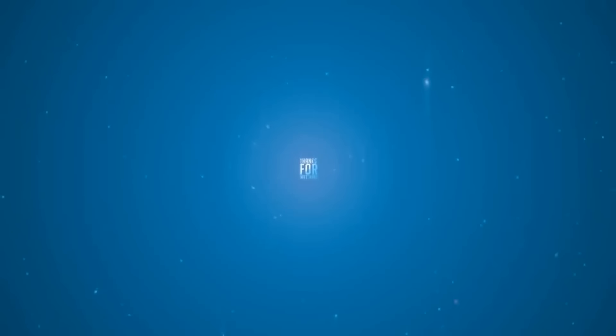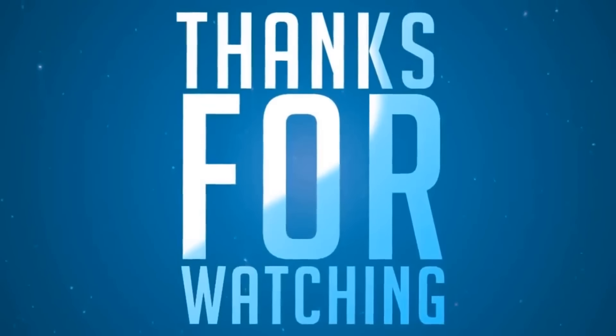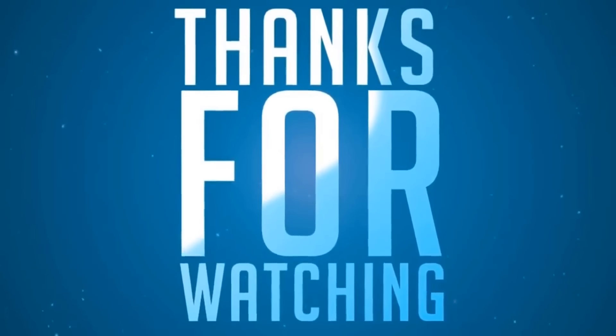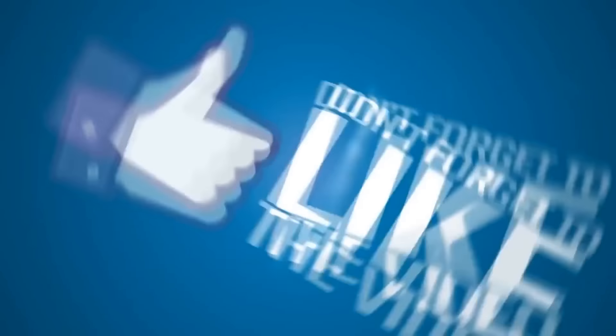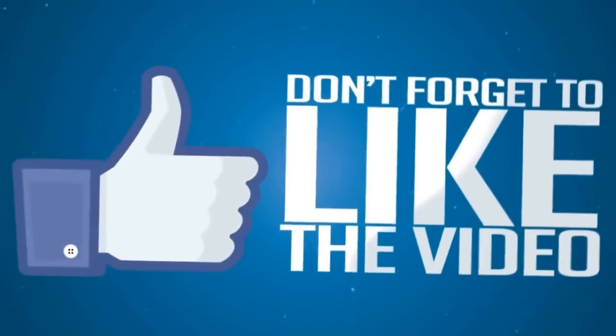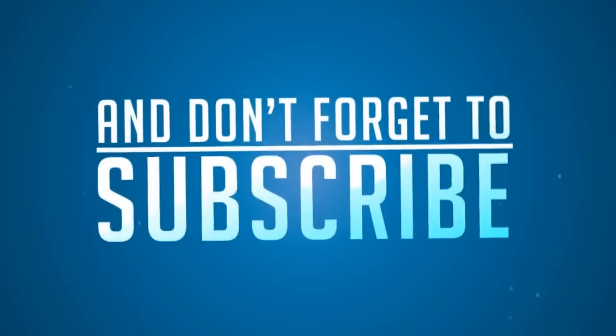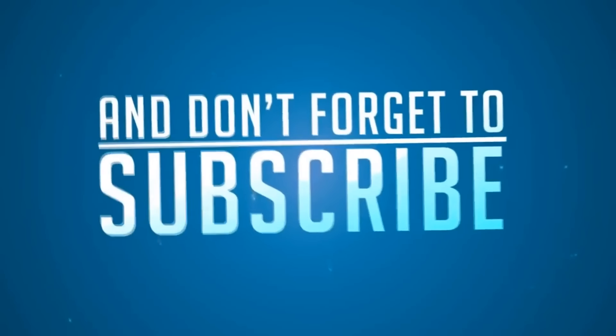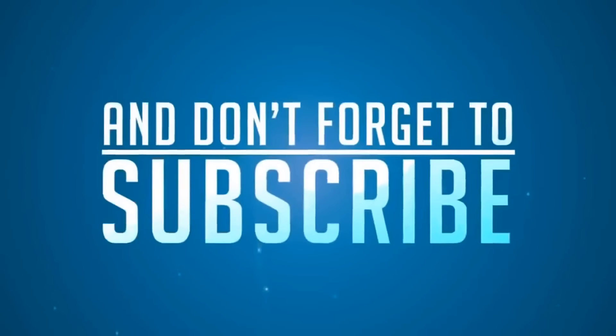So I hope you will like this tutorial. Let me know by leaving your valuable comments in the section below, and don't forget to hit the like button and do share this video with your friends. Thanks for watching and have a nice day.